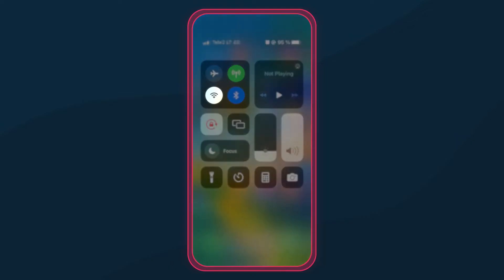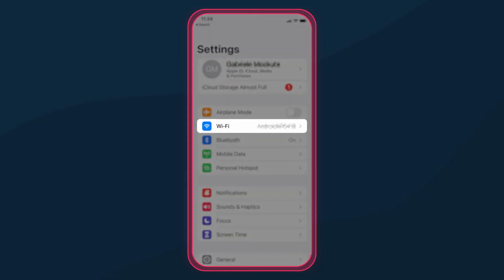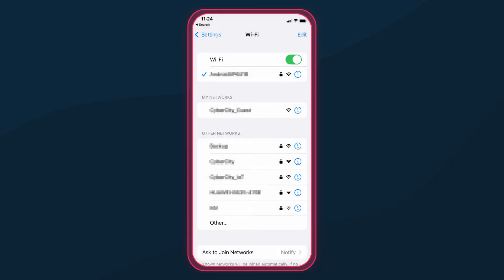First, make sure you're logged into a Wi-Fi network. Then, open your iPhone settings. Tap on the Wi-Fi.